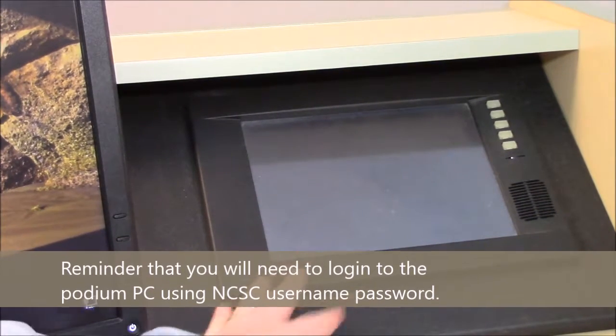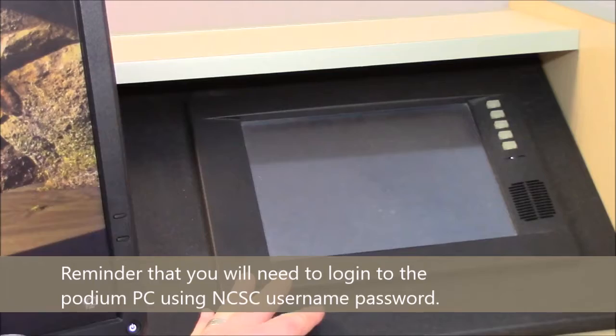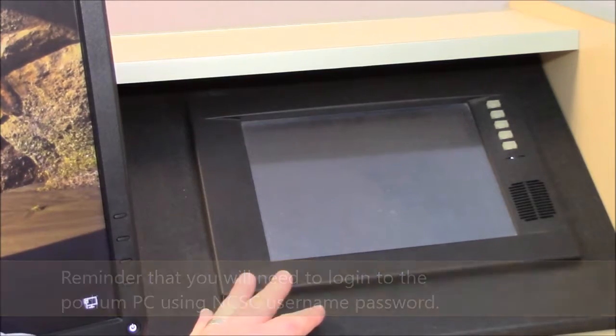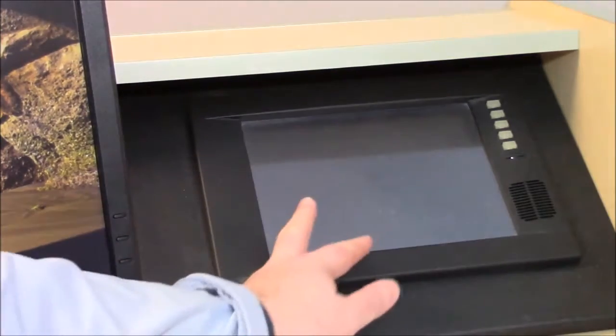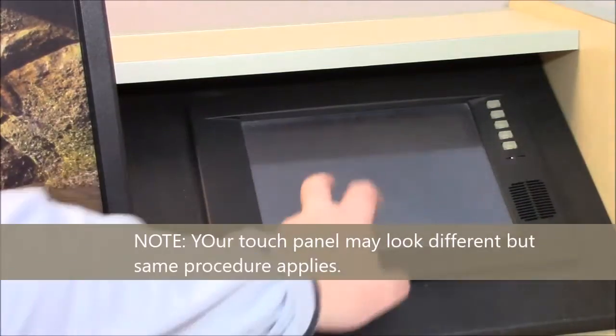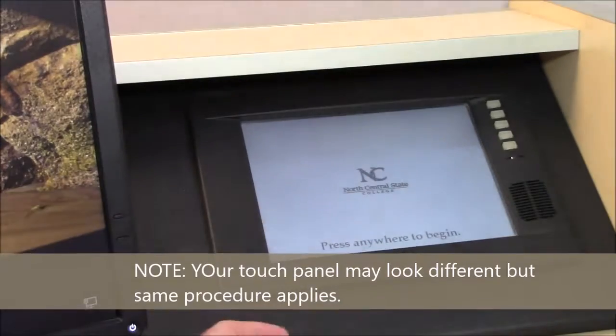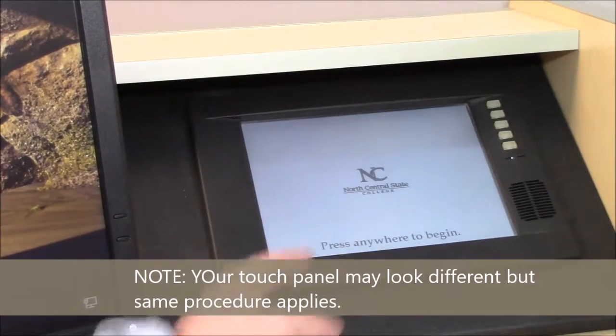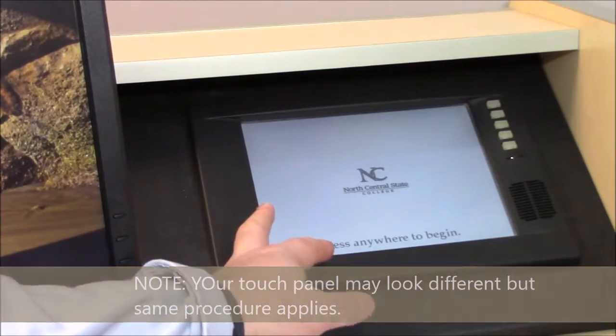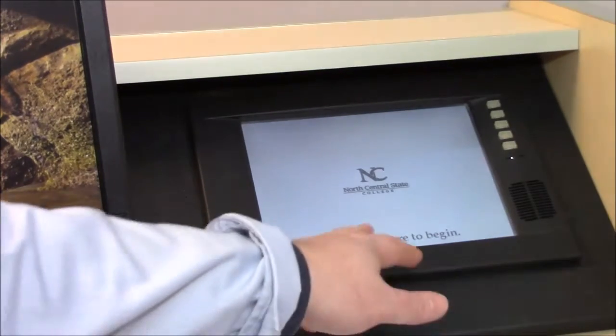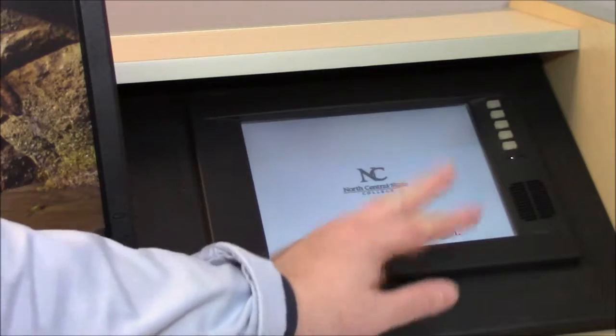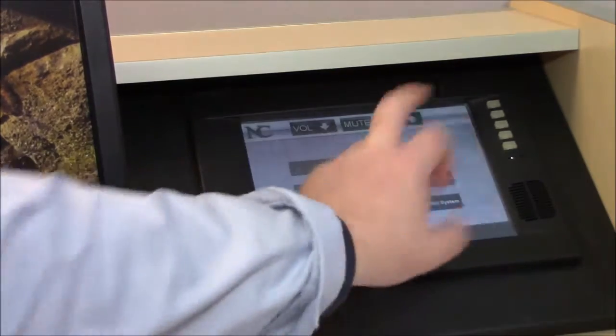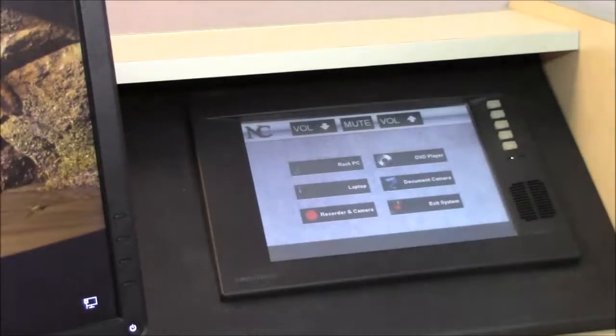What we want to look for then is some sort of touch panel built into the front of the instructor podium. And if it's blank like this is, we'll just tap on that and then we should see the NC State logo or something like that. And it'll say press anywhere or tap anywhere to begin, so we'll do that.